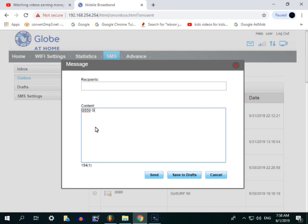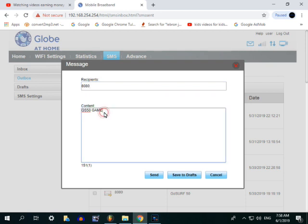Tapos kung gusto mo ng games, ayan. Ma-extend sya nang another 3 days diba? Sa Gutser ay 3 days lang ang validity.